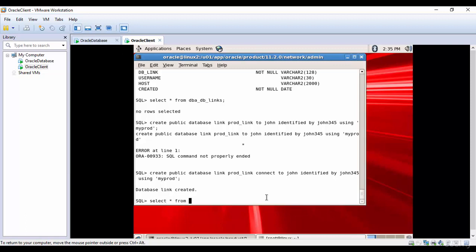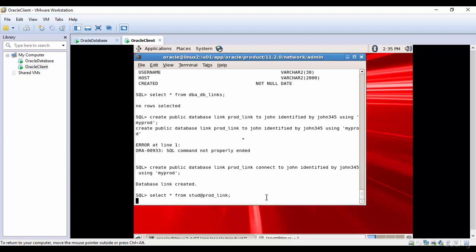Then add the at-sign and what is our link name? It is prod_link. That's it. You see, whatever the data is in the remote database, that is what is displayed here.